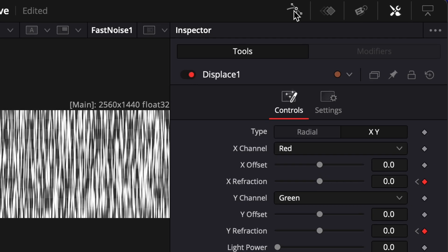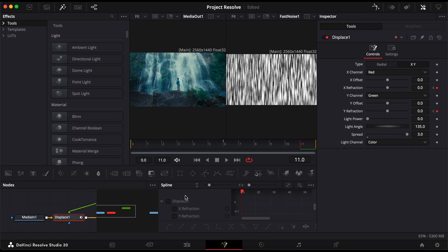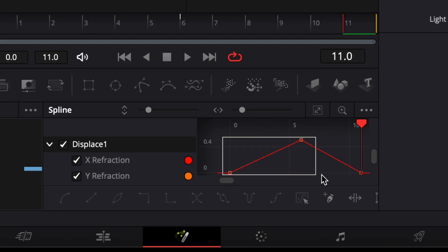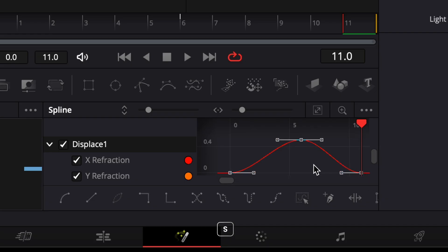To smooth the animation, open the spline editor. Enable the Displace One parameter. Select all keyframes and press S on your keyboard to ease them out.